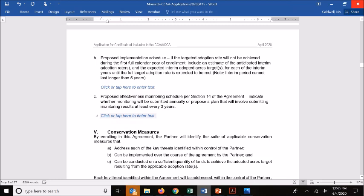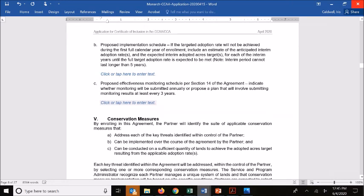After you have your number, we want to know your proposed implementation schedule. There's a baseline assumption that most applicants will be able to achieve those adopted acres targets in the first year of enrollment. But depending on the time of year you're enrolling, or if you have a larger organization that requires some time to ramp up into full implementation, the CCAA allows you flexibility to ramp up your full implementation over a period of several years, but no longer than five years. This is the spot in your application where you can set what that schedule looks like and what those interim adopted acres targets are.